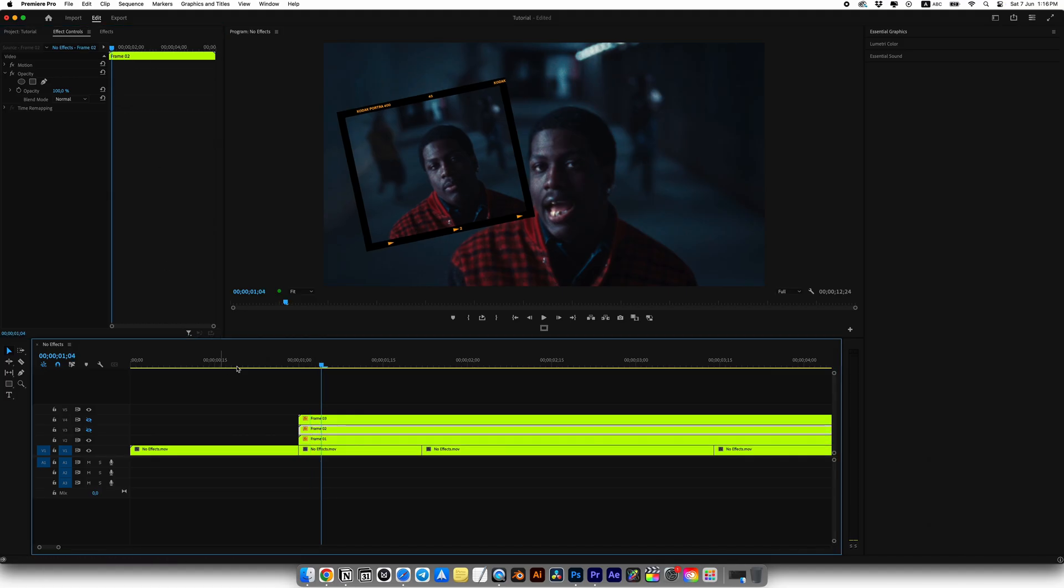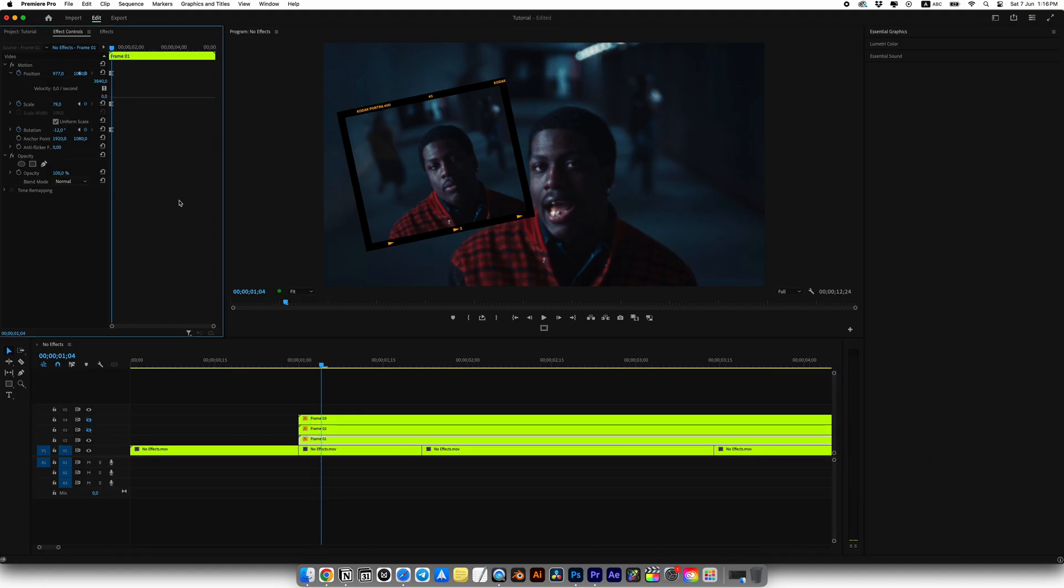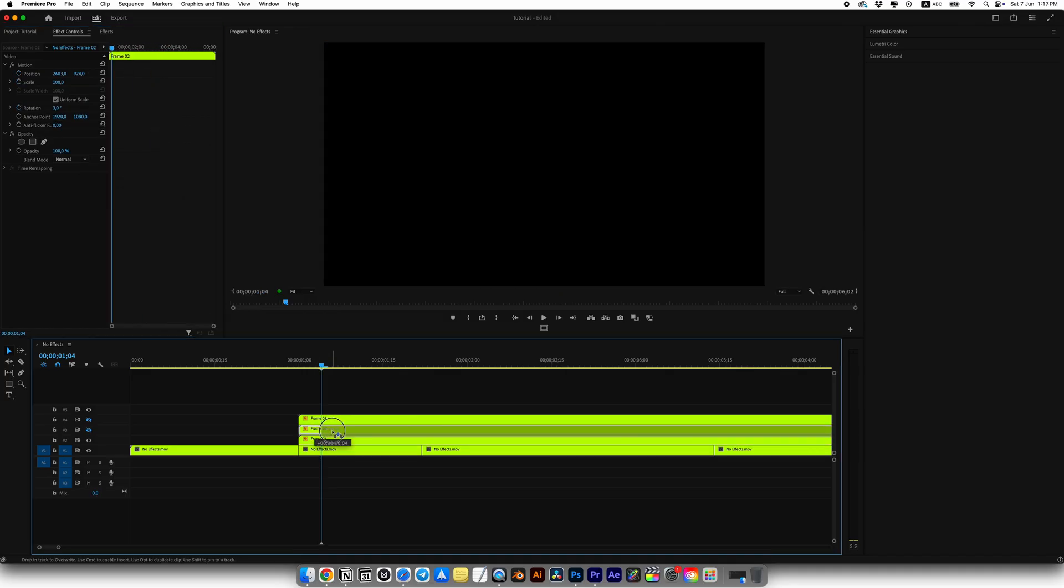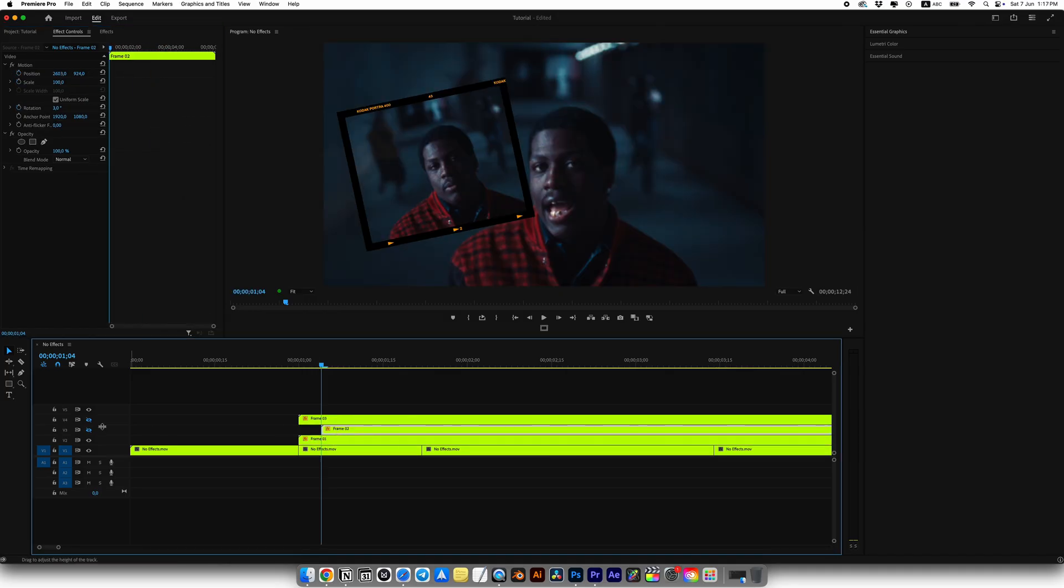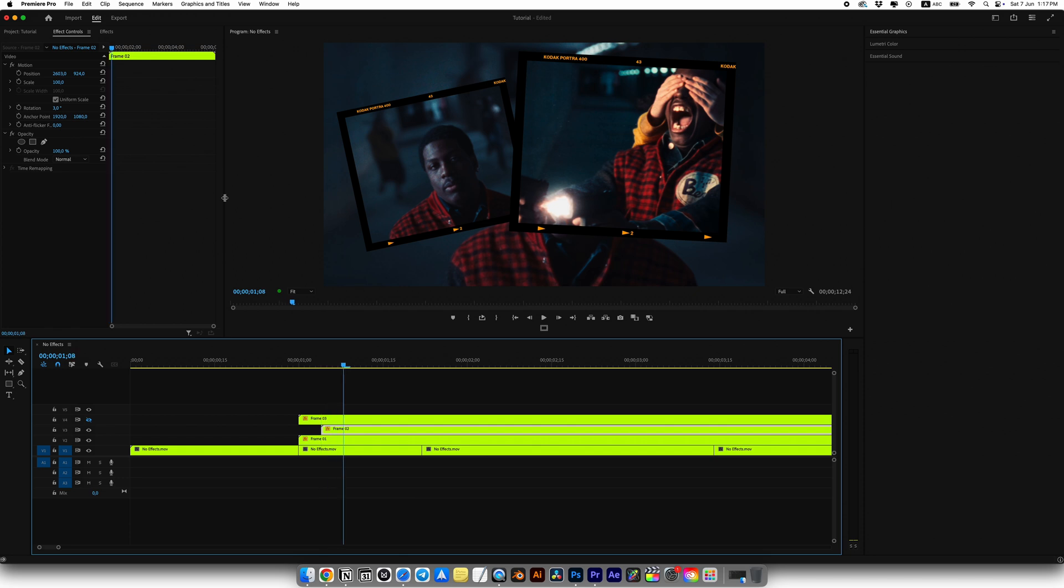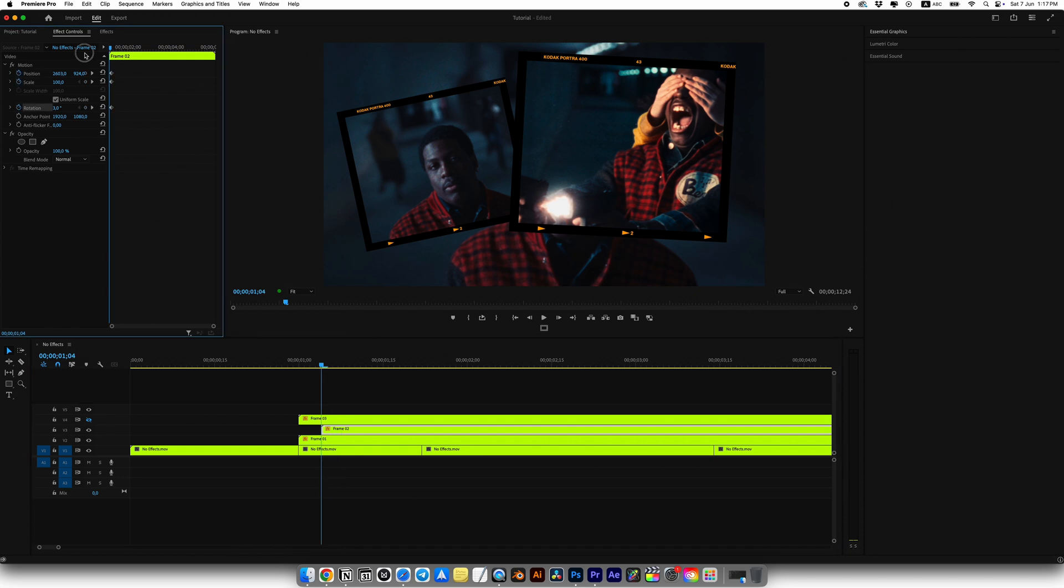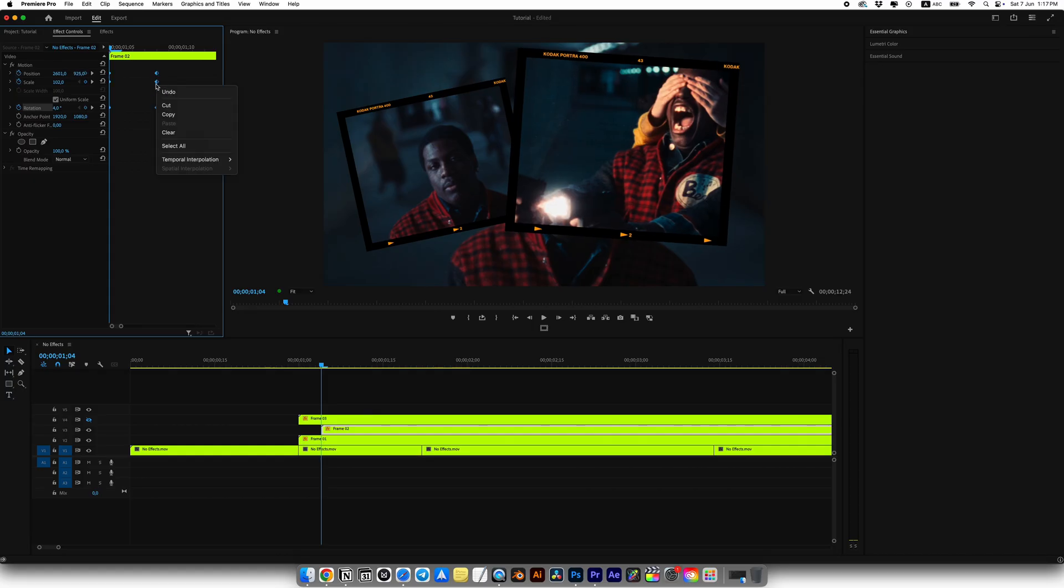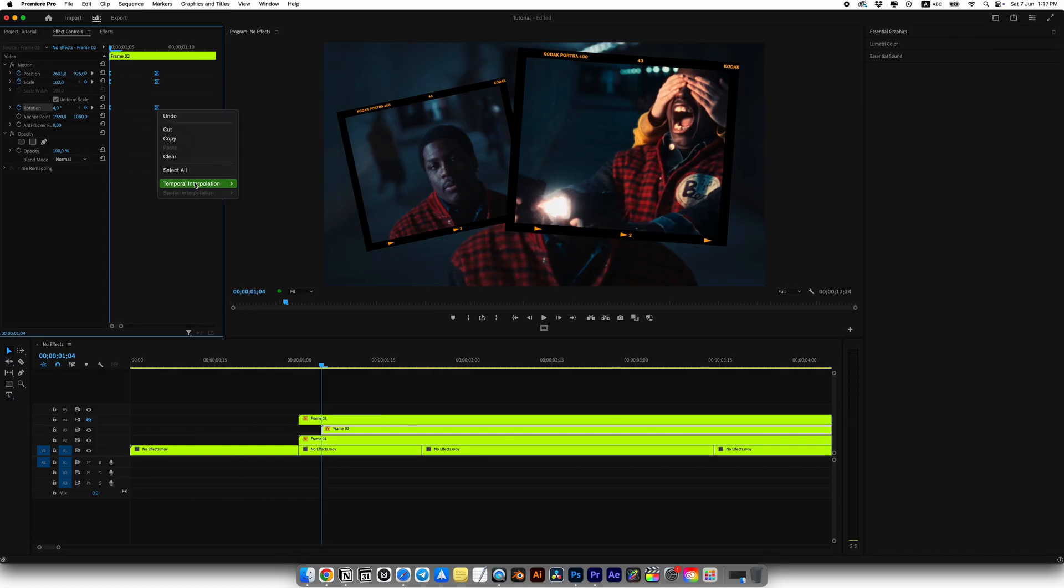Select frame 2, move it 4 frames forward where frame 1 animation ends. Do the same using different values in the effect controls, move 4 frames forward and set keyframes. Go back to the start and adjust position, scale and rotation. After setting keyframes, right click and do the same steps. Choose easy in and easy out.